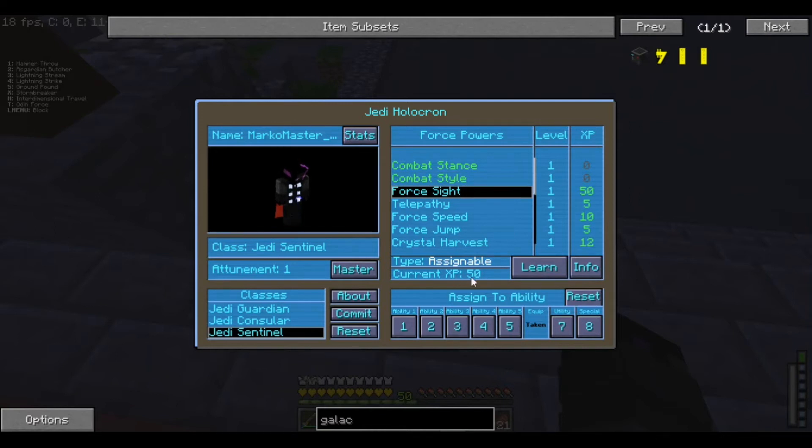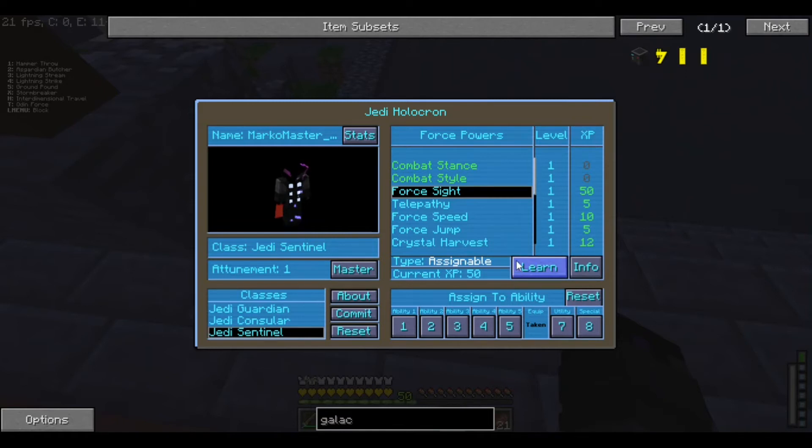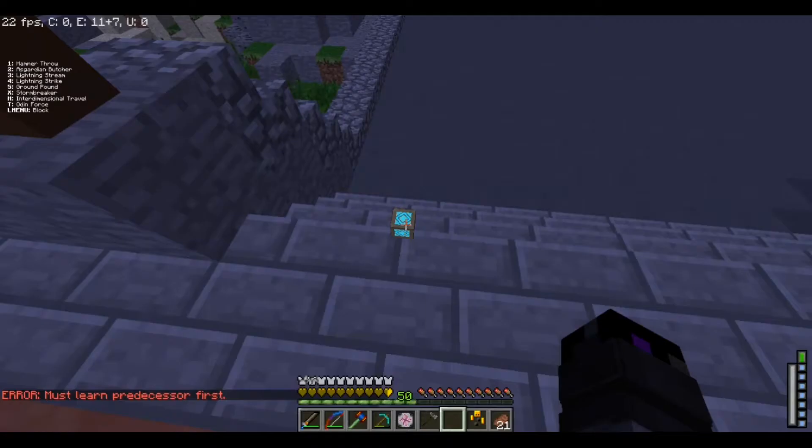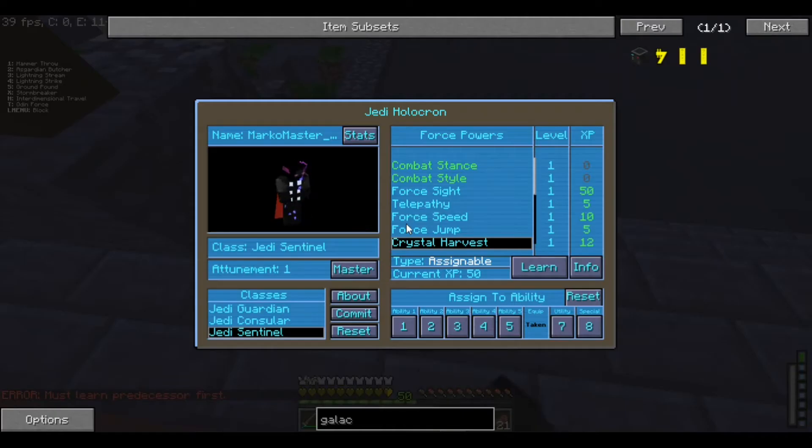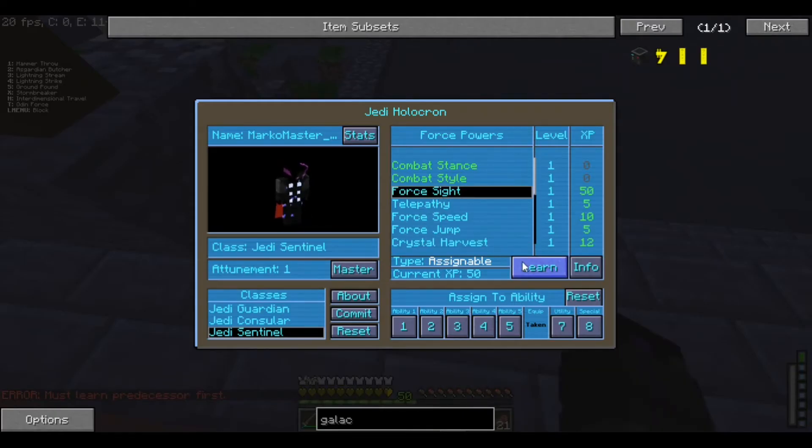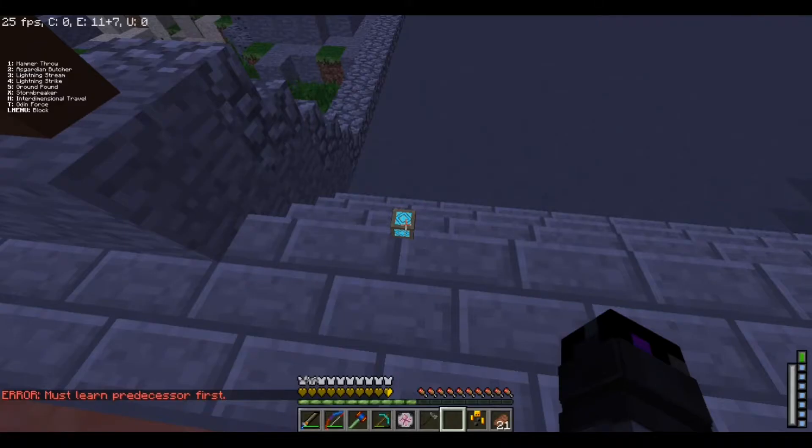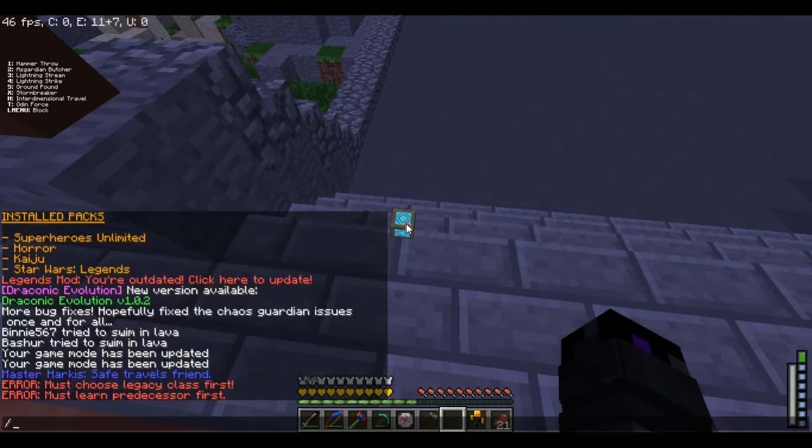And I do actually already have 50 levels. I'm pretty sure it's not actually how many levels you have. It should be points. But, we're going to grab Crystal Harvest. Alright. We're in all in order. And now, I've got that little XP. Right. It just took all my levels.